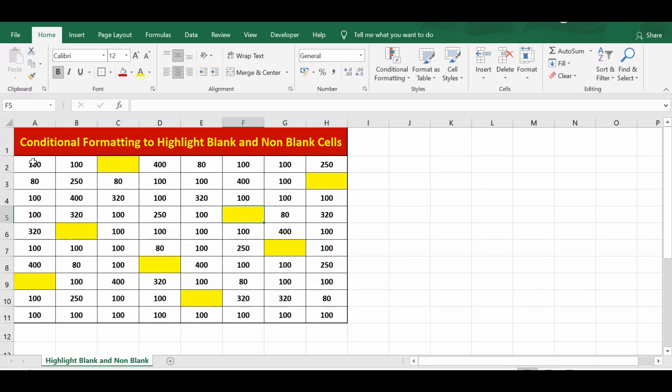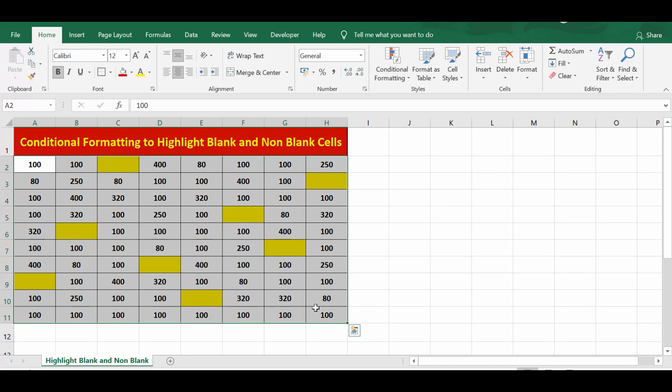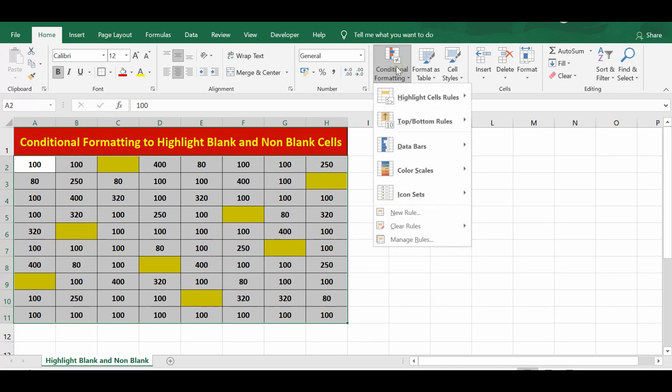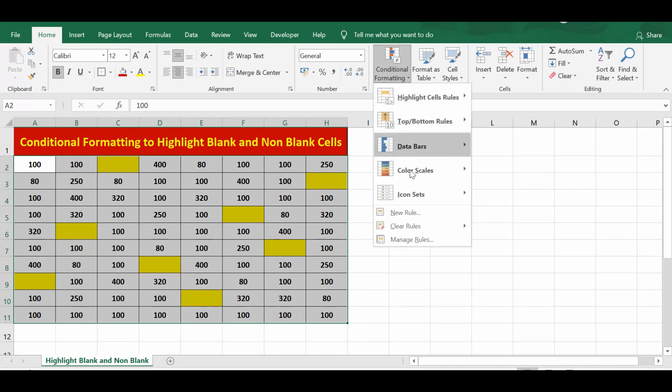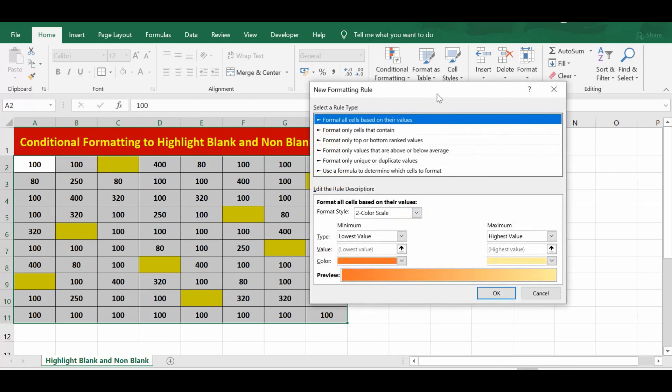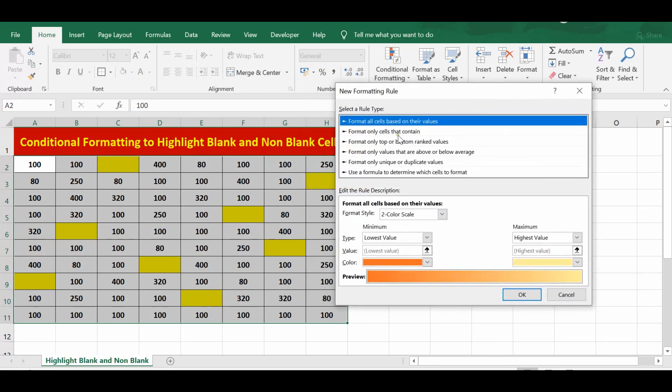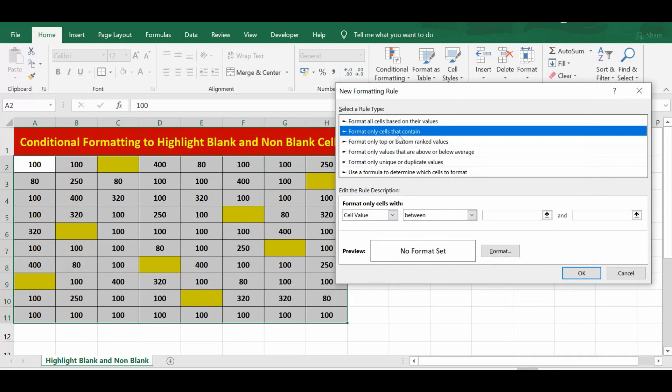Now, if I want to highlight filled or non-blank cells in this range, I'll select this range again, go to Conditional Formatting, and I will apply one more rule. So select New Rule again. In this window, Format Only Cells That Contain.